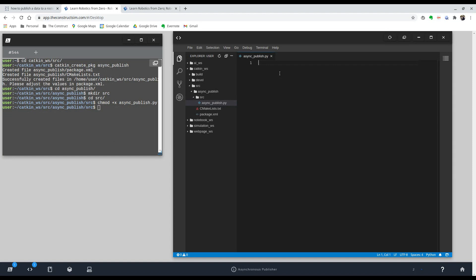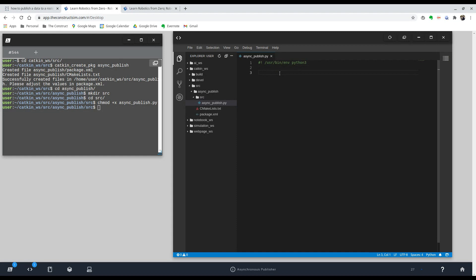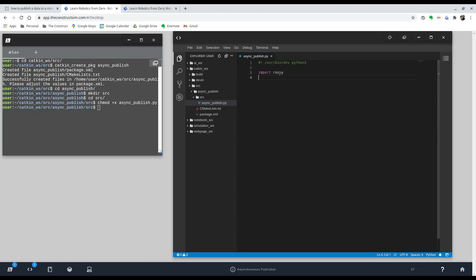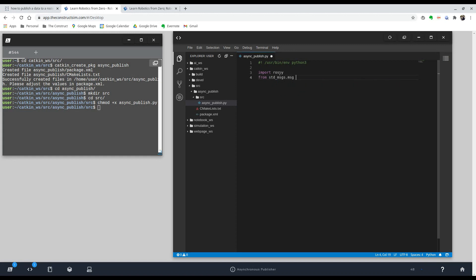So I'm going to make the file that publishes two topics at two different rates in here. So the first thing to do is to use Python. You have to type in this command. And we're going to import rospy. And also, I'm going to use strings for my topics in order to show this example. So we're going to do from standard messages dot message import string.